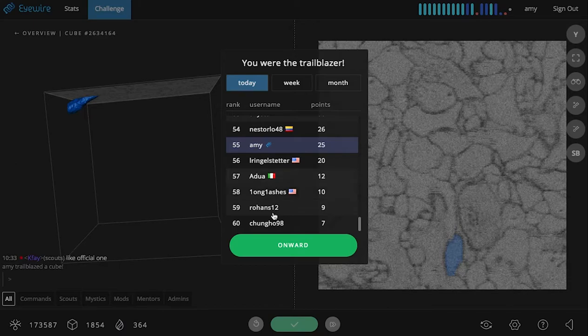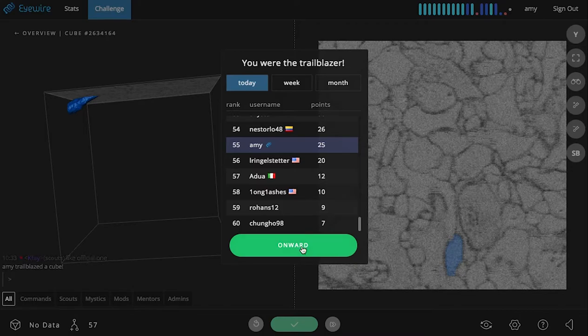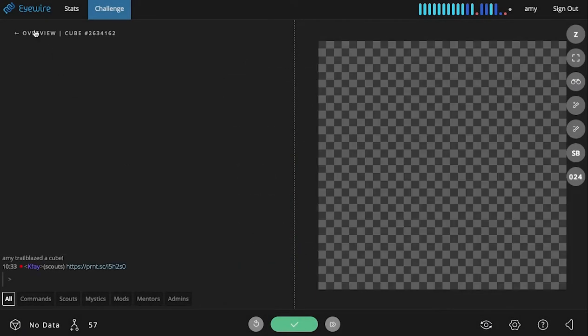And you can also toggle off the leaderboard. So if you want to play like the wind, go really quickly, not be bothered by seeing the leaderboard at the end of the cube that you've submitted, you can toggle that off in the settings menu as well.